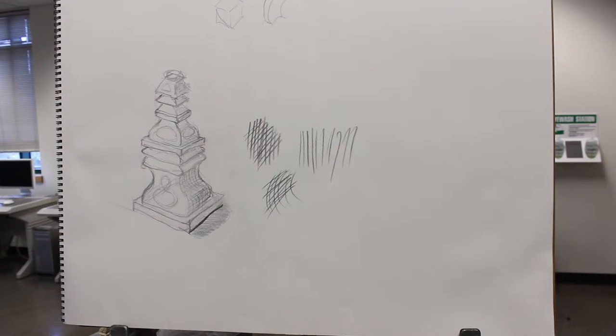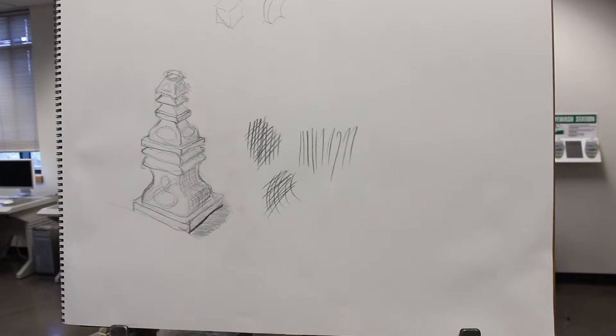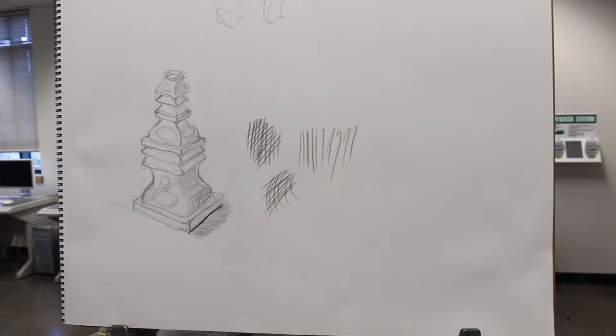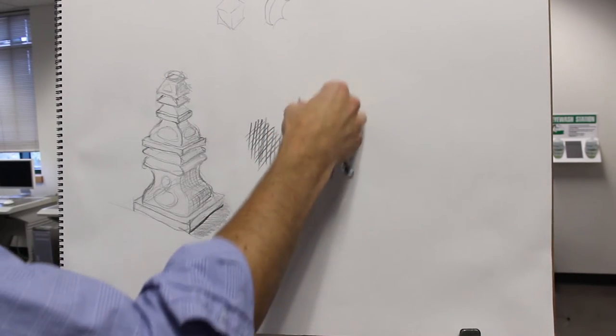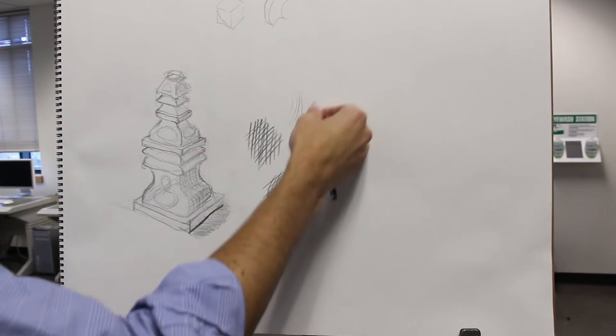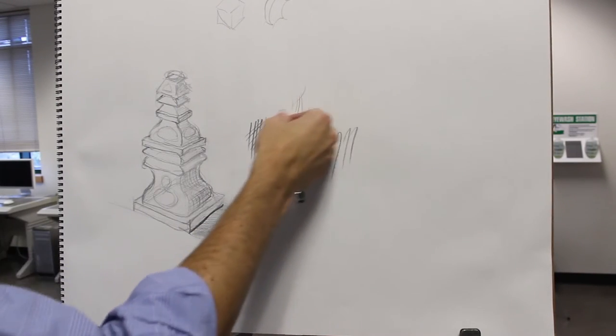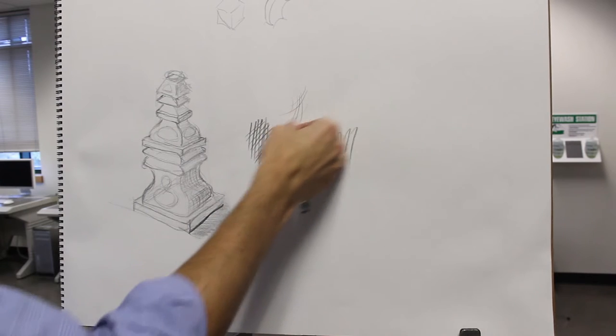Sometimes they call it cross-contour. But it's just a mixture of straight hatching and round hatching. If you have an all-round object, you can do the same thing, or you can do round hatching and more round hatching.